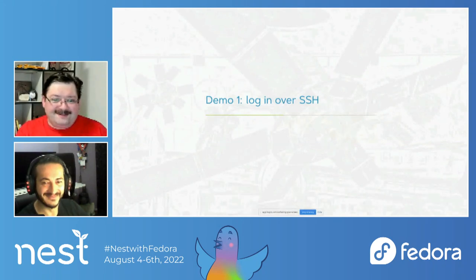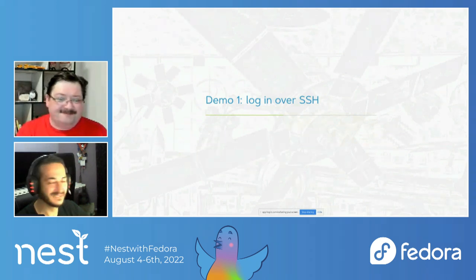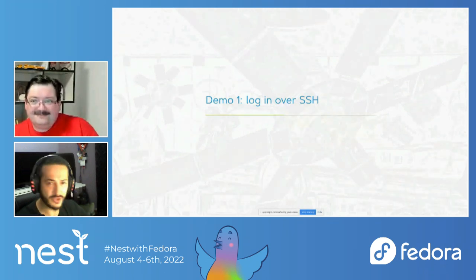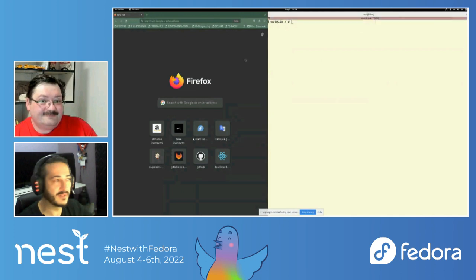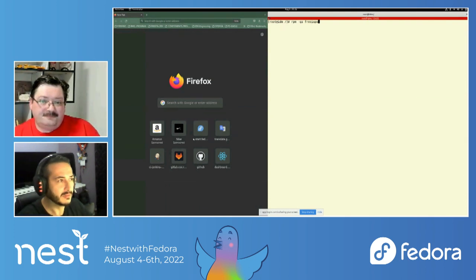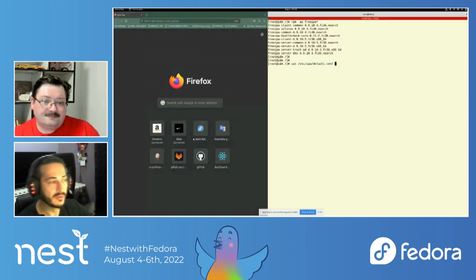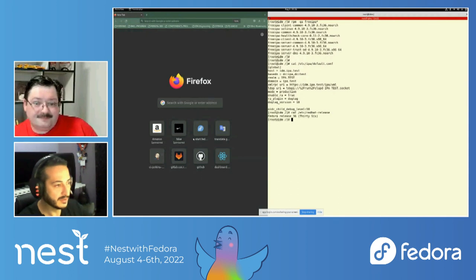Before going into technical details, Trevenia will demonstrate logging in over SSH - this is going to be fun. What you see on the screen right now is a Firefox browser on the left and a regular console on the right, where FreeIPA is already installed and deployed. This is Fedora 36.